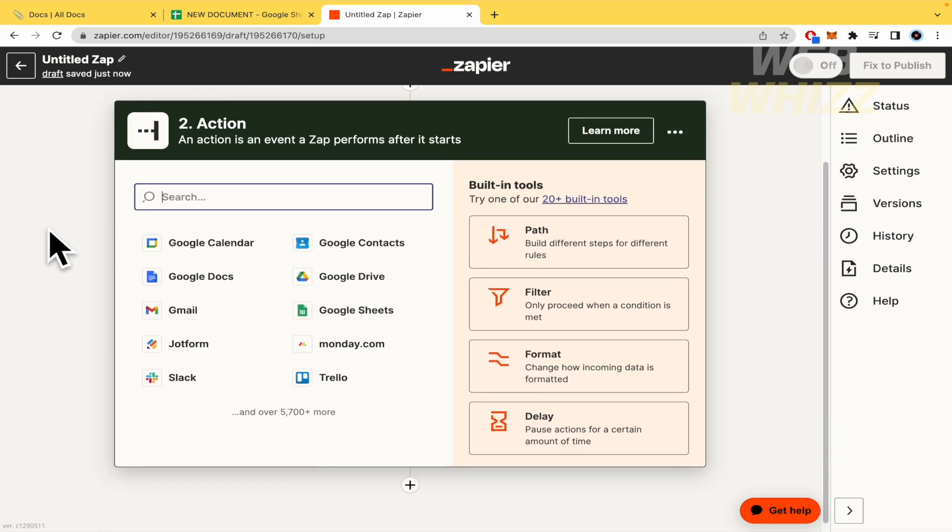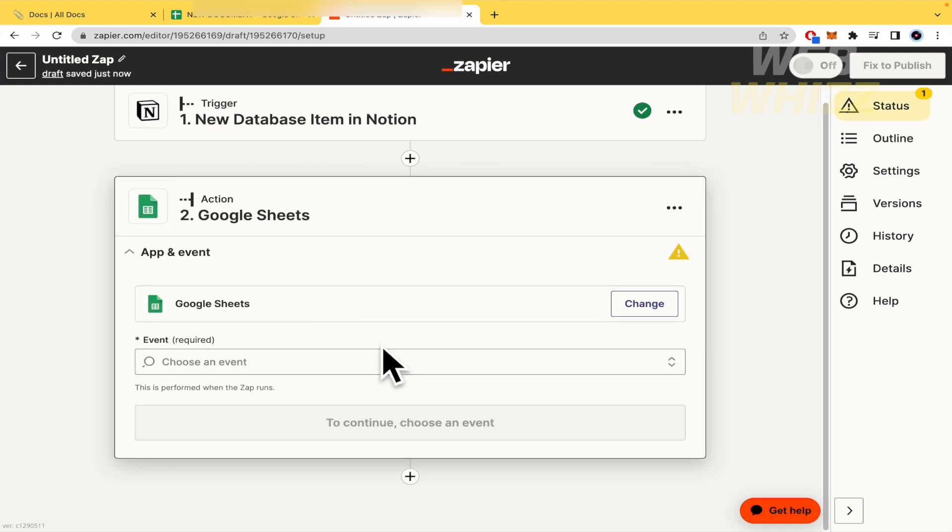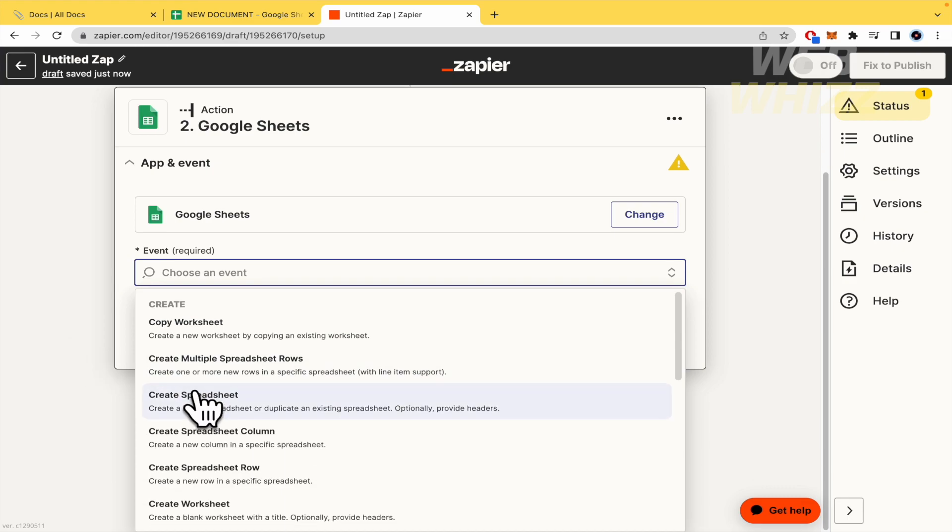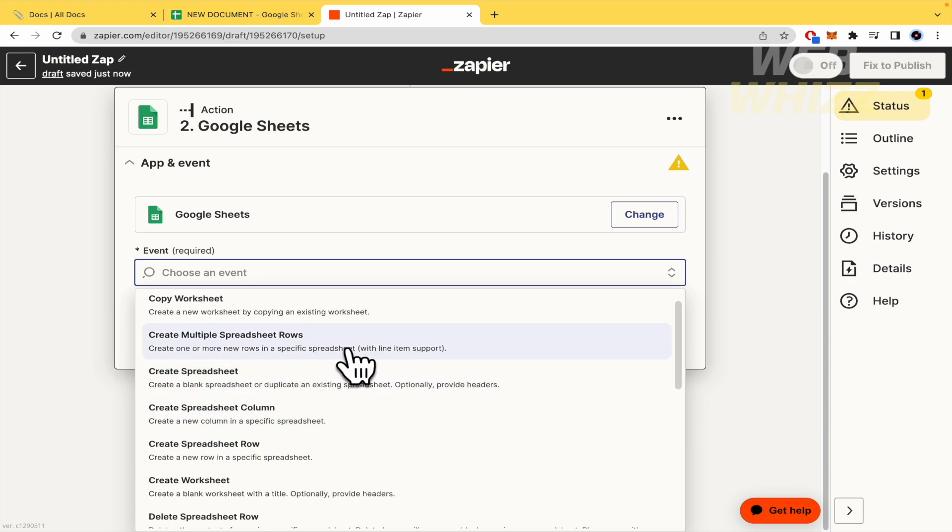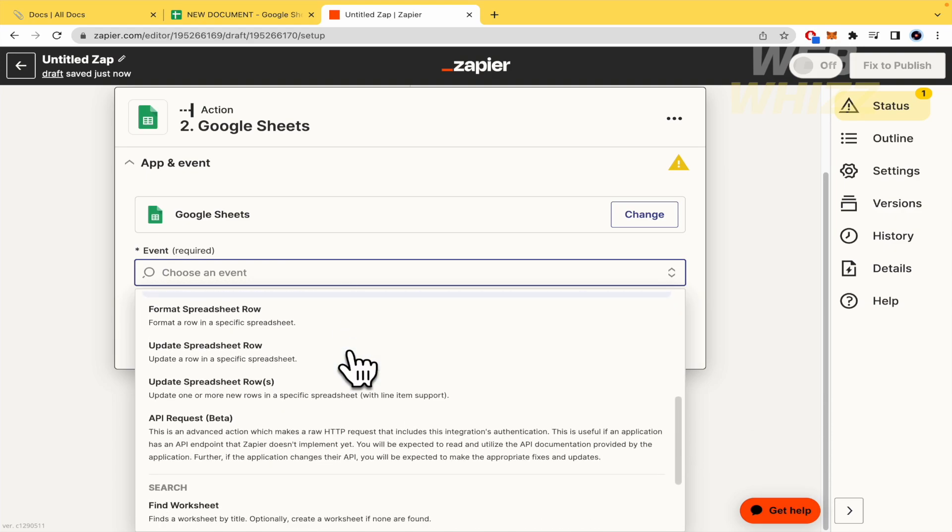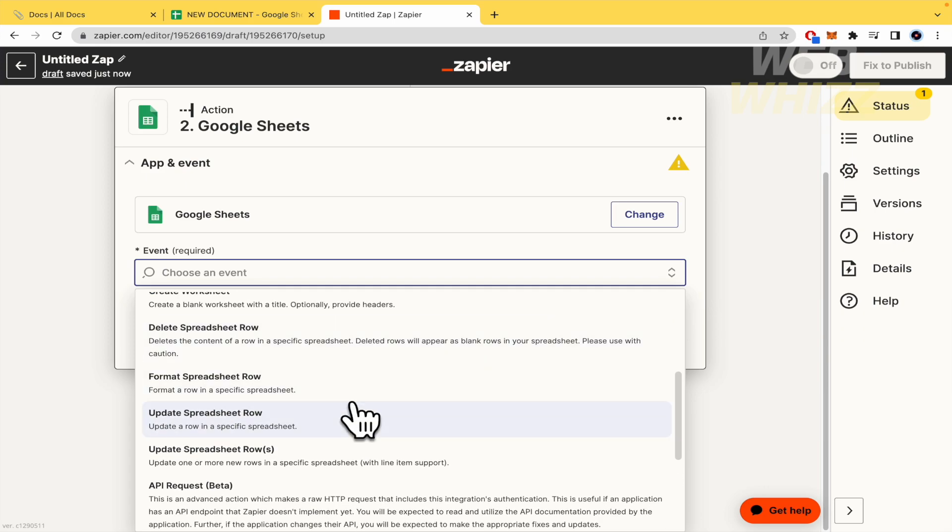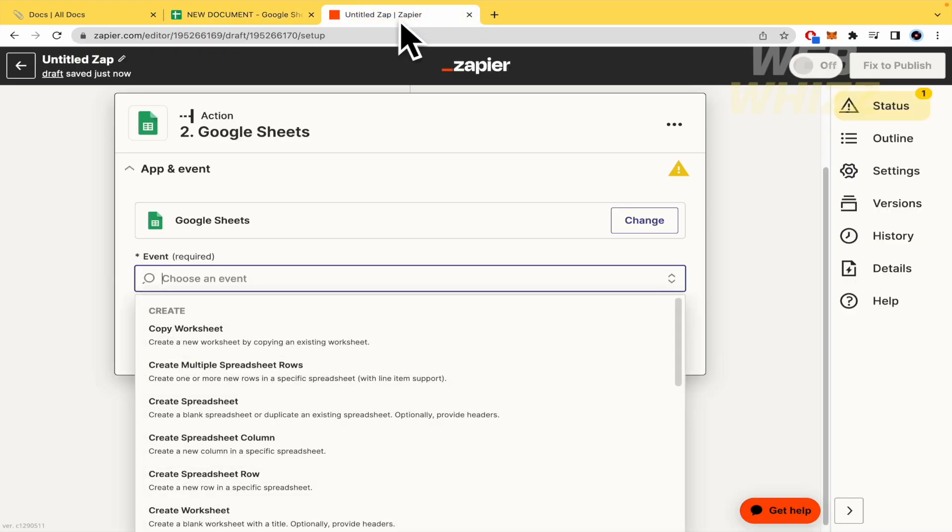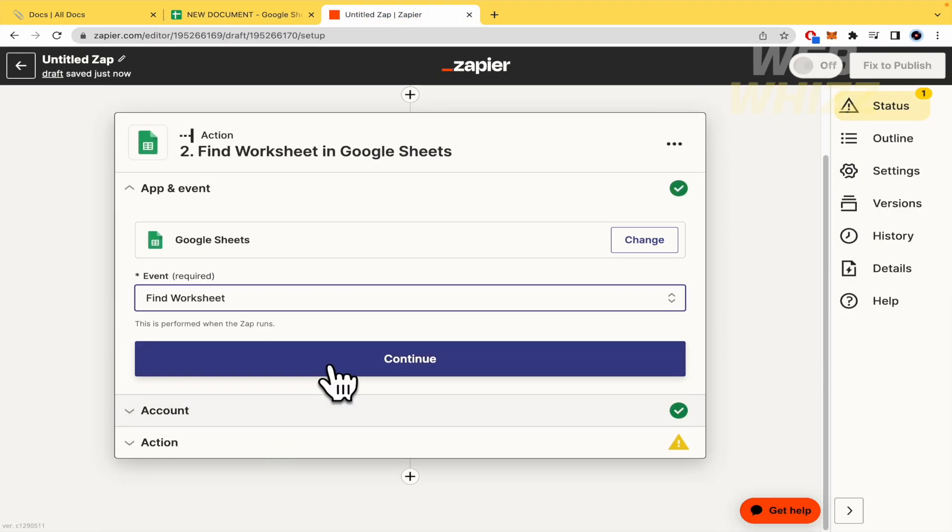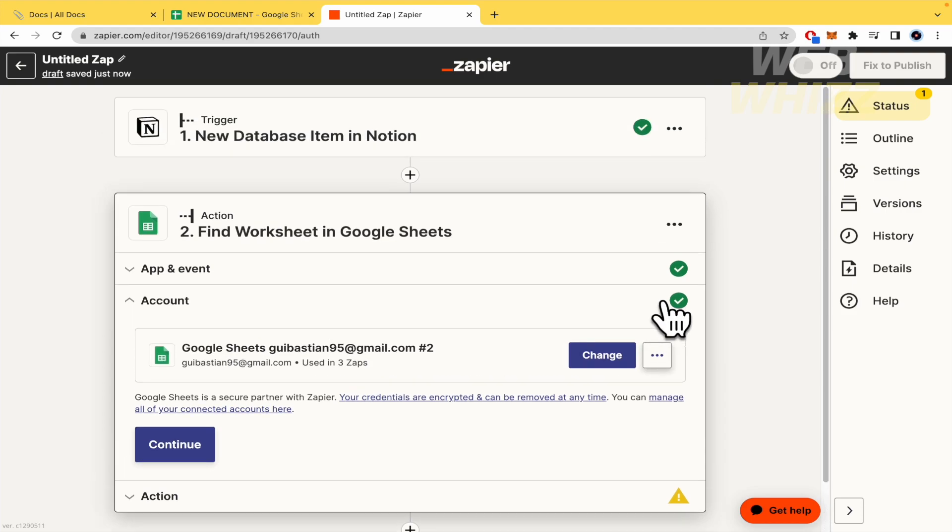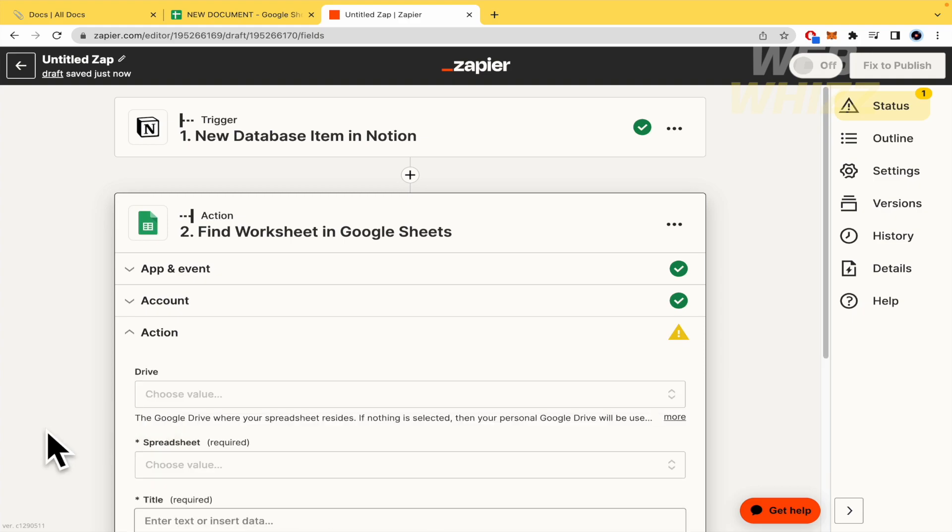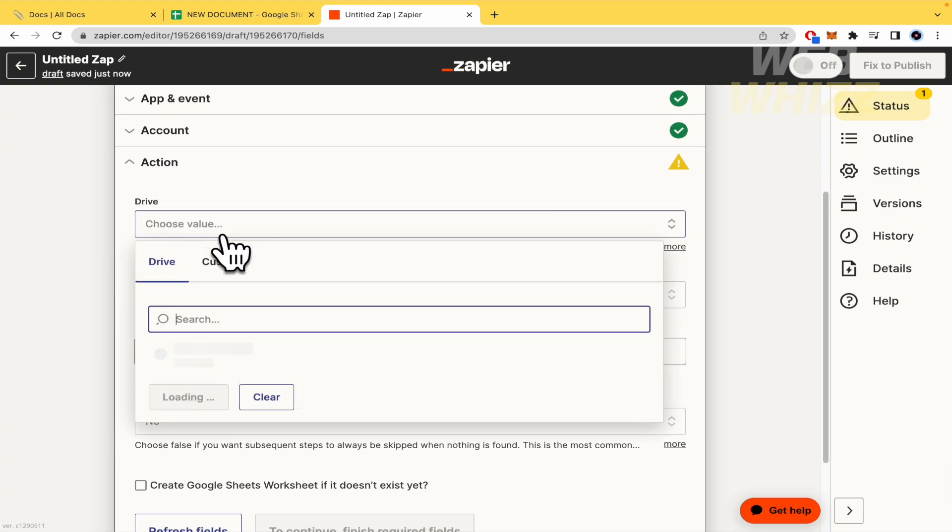And now the second step is the action. So this is going to be transferred to our Google Sheets. And the event. There are different options that you have. So by now, because I have created a new document, I'm going to find a worksheet. I'm going to continue. I'm going to link to my Google Sheets. So this is the same process as I did in Notion. So by now, I'm not going to show you that. And this is the action.